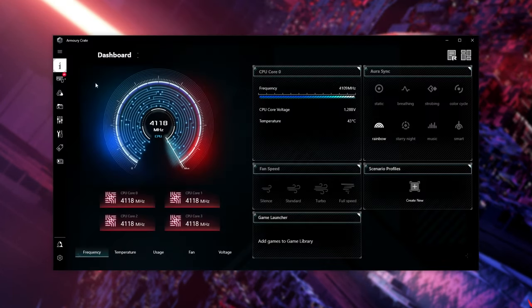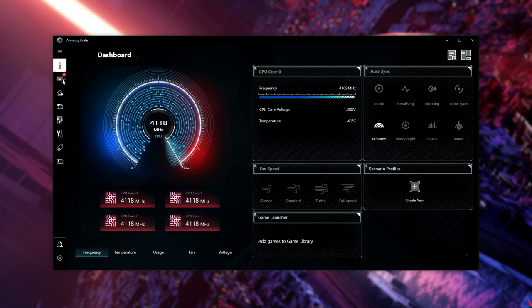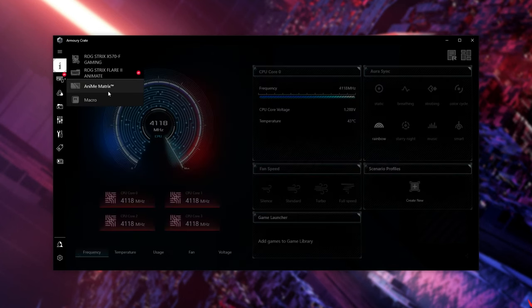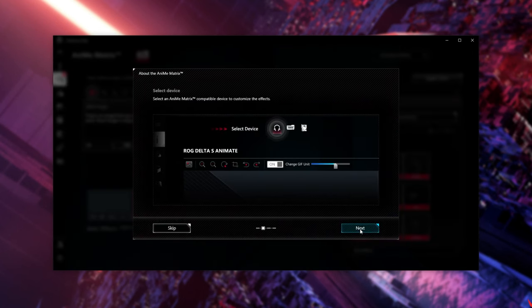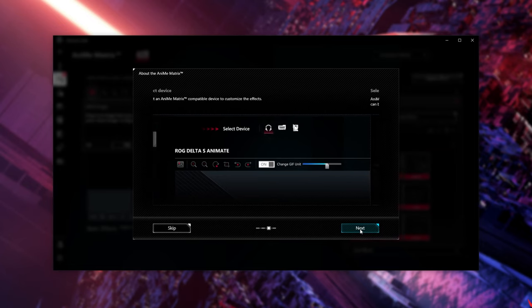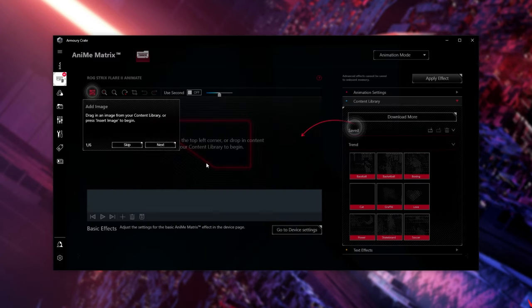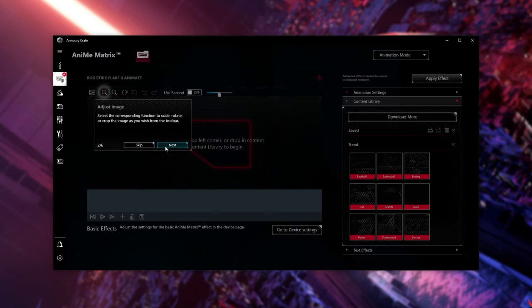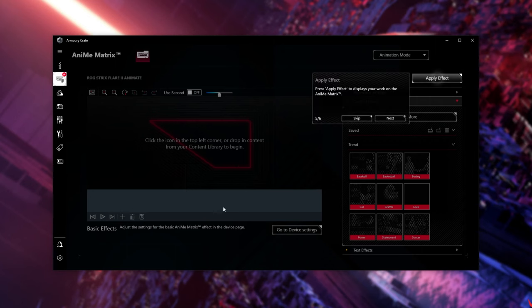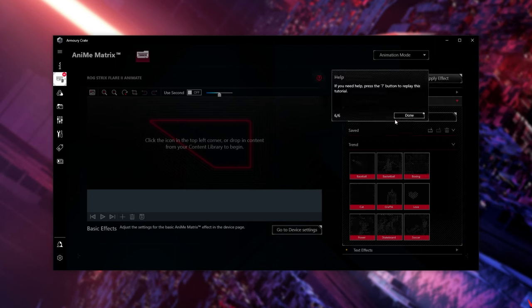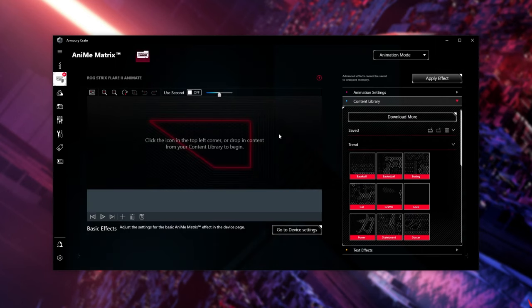After Armory Crate opens up, click the keyboard icon and then choose Anime Matrix. If you see a tutorial, you can click Next and read a bit about it. On top of it, there's simple steps for importing images, zooming, playing animations, saving your work, applying current effects, and some more help if you need it.